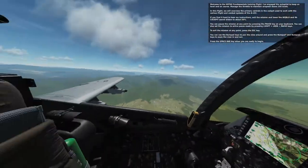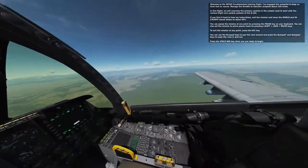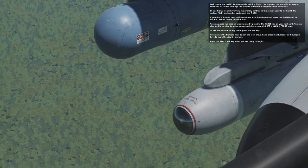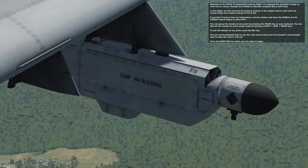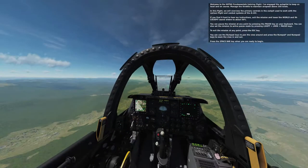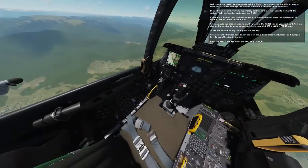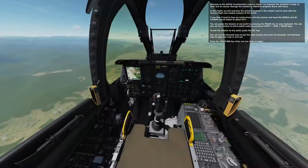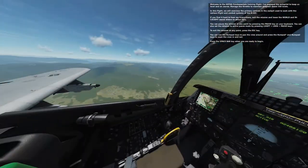In this flight we will overview the primary controls in the cockpit — I don't know how to fly this — and combat systems of the A-10C. If you find it hard to hear the instructions, lower the in-cockpit sound sliders to about 50%. You can pause the mission at any point, and press spacebar when ready. Oh yeah, I was supposed to read like a manual or something.